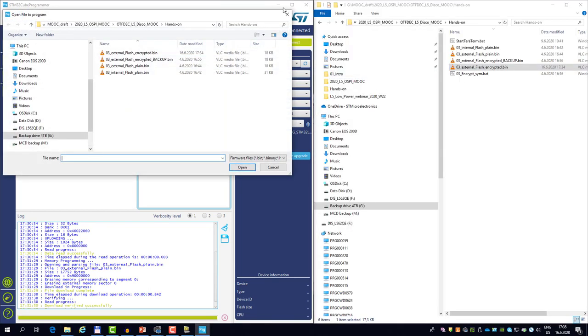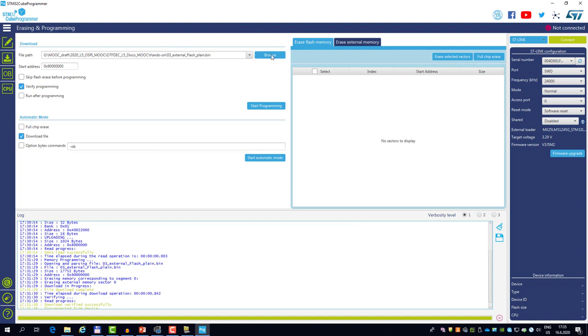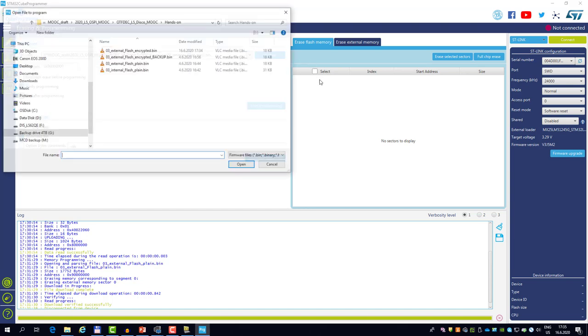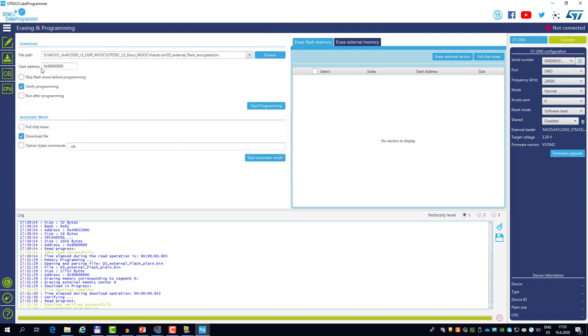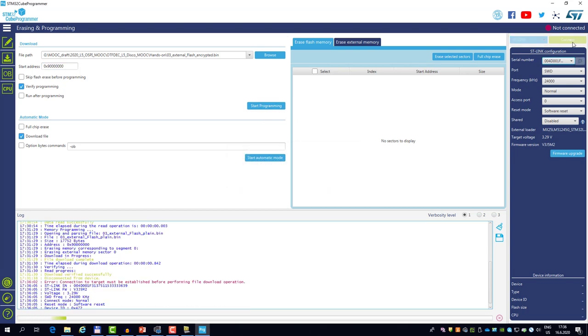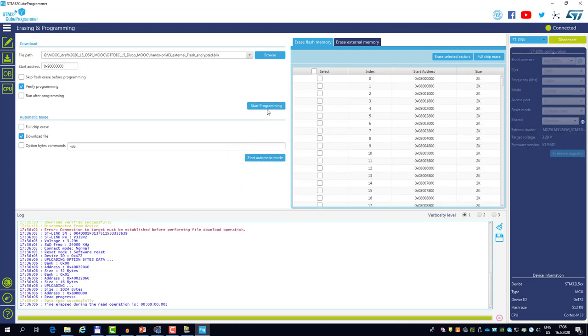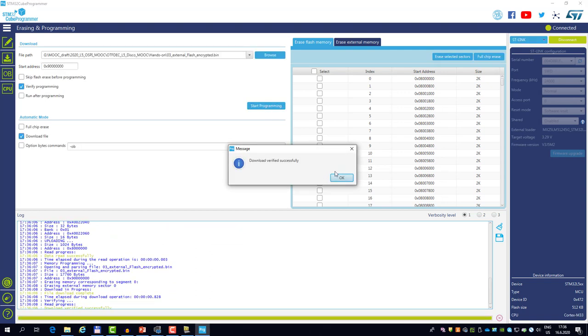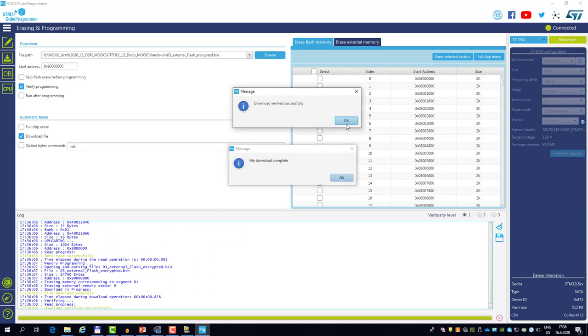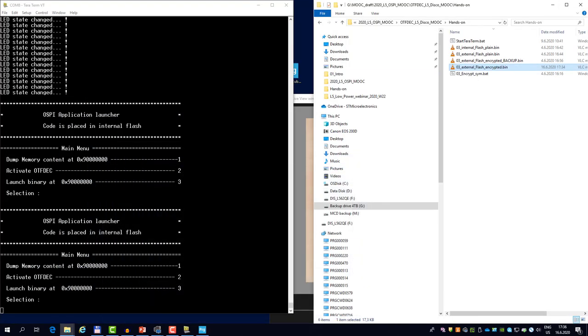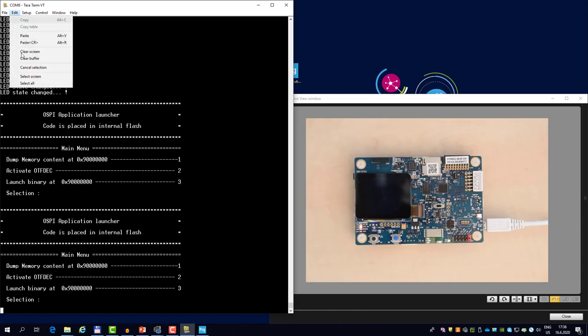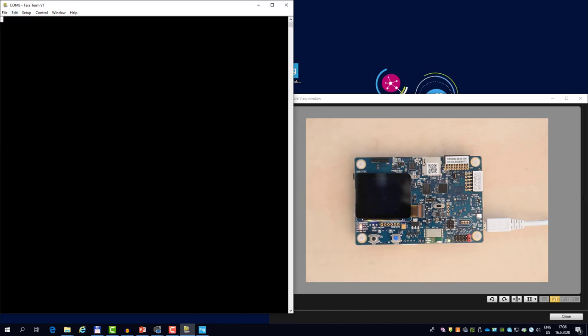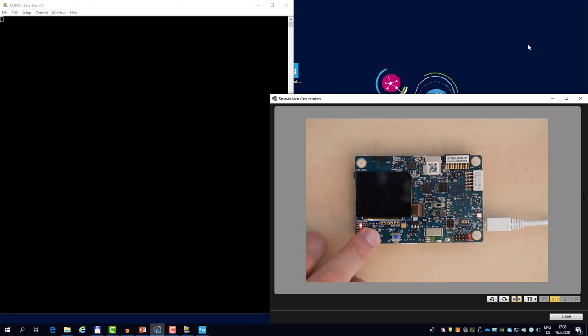I will just locate the file in the CubeProgrammer. You might need to reset the board in advance. So let me select the flash encrypted bin. I will change the start address again to 90 million to point towards the external flash. And let's connect first. And let's start the programming. So again, everything passed successfully. I can disconnect and go back to the traces.